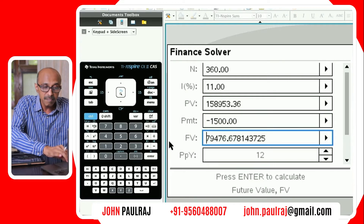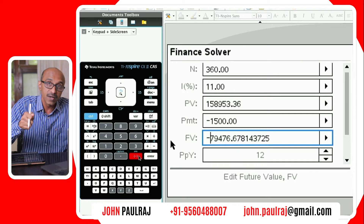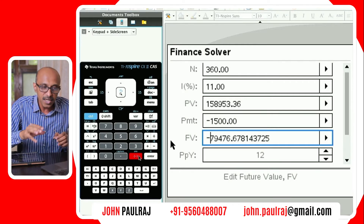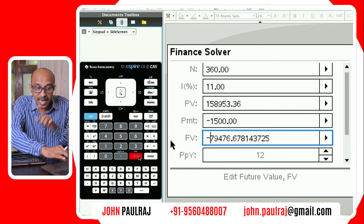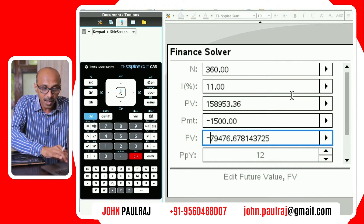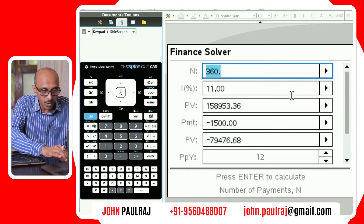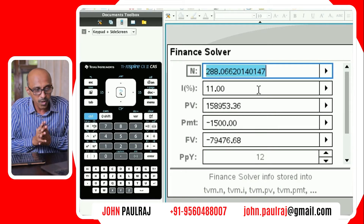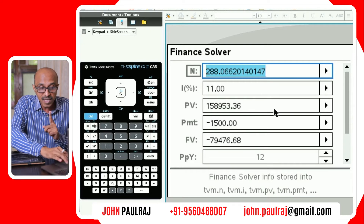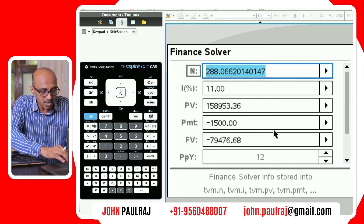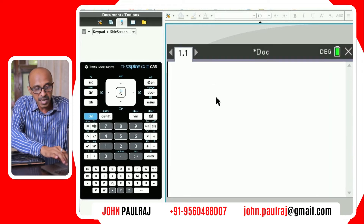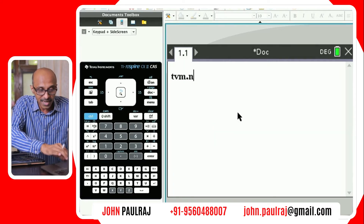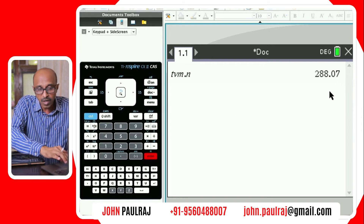This future value needs to be negative because that value still needs to be paid back — it's not going to be zero. Remember, the loan goes from negative to zero after you've paid it all off. So in this context, the future value still needs to be paid and therefore it is negative. Now we need to calculate N because we're looking at how long. I make my way to N — the number of payments — hit enter, and I get 288.066.